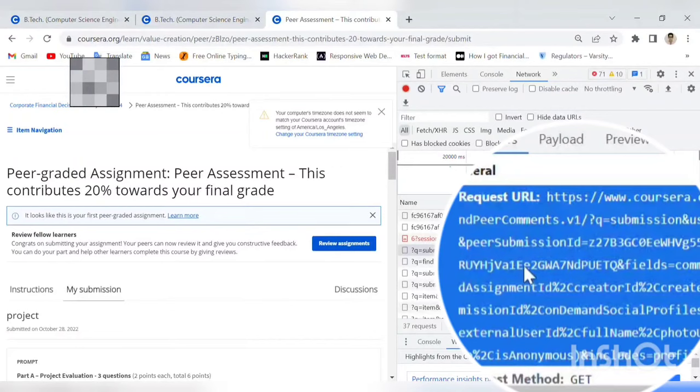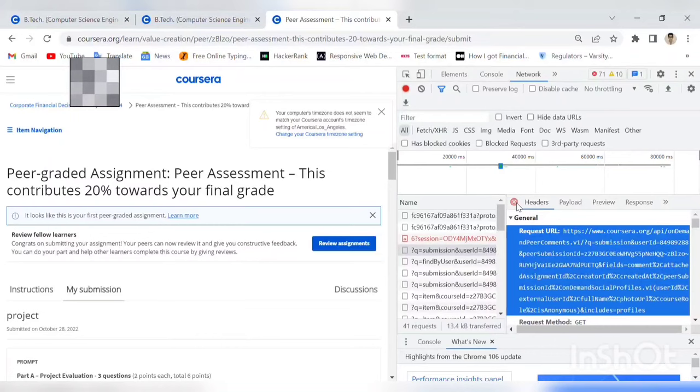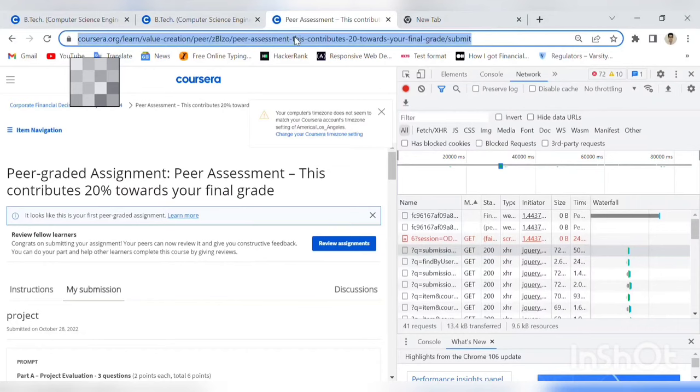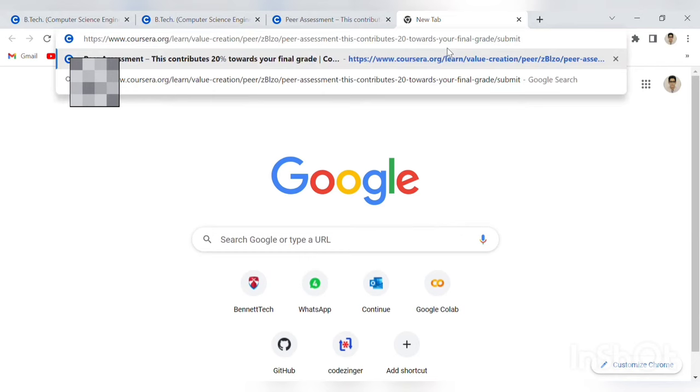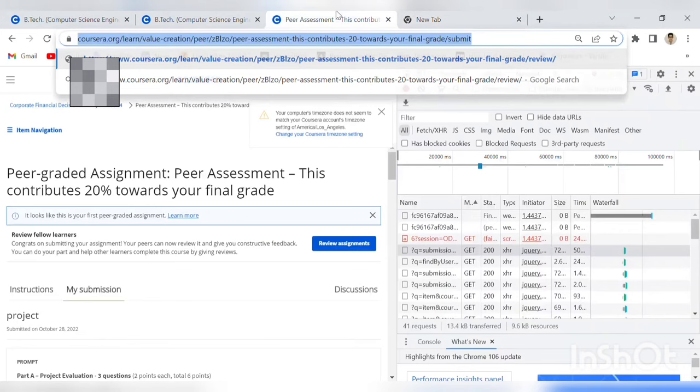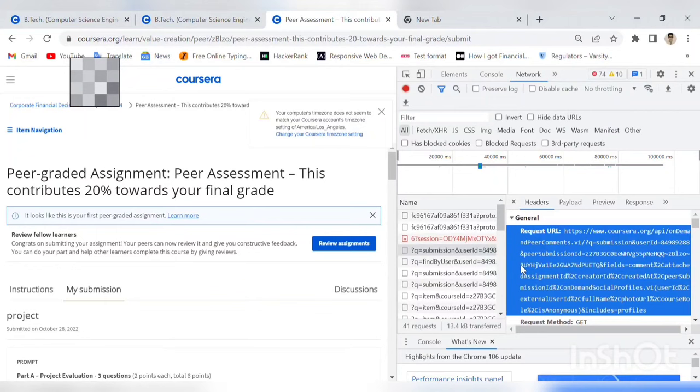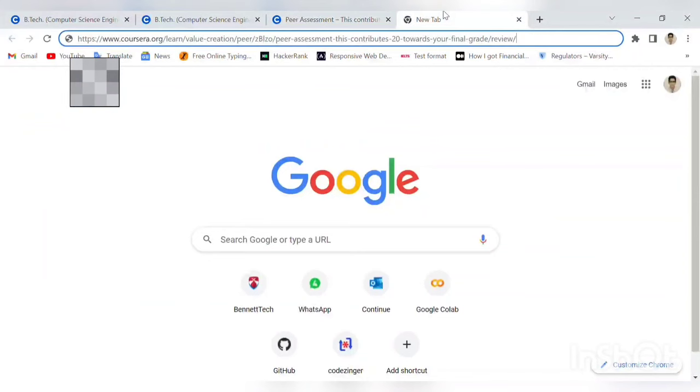I will copy this submission ID. Then I'll backspace and type 'view' here, and slash, and the submission ID which I will copy. After copying this ID, I will put it here and then enter it.